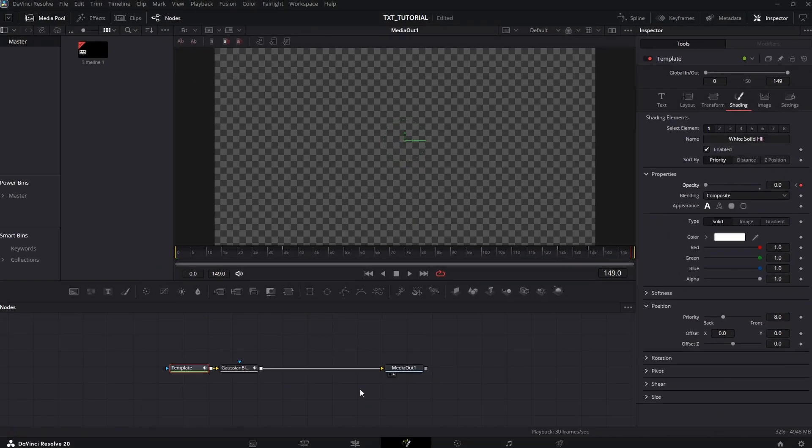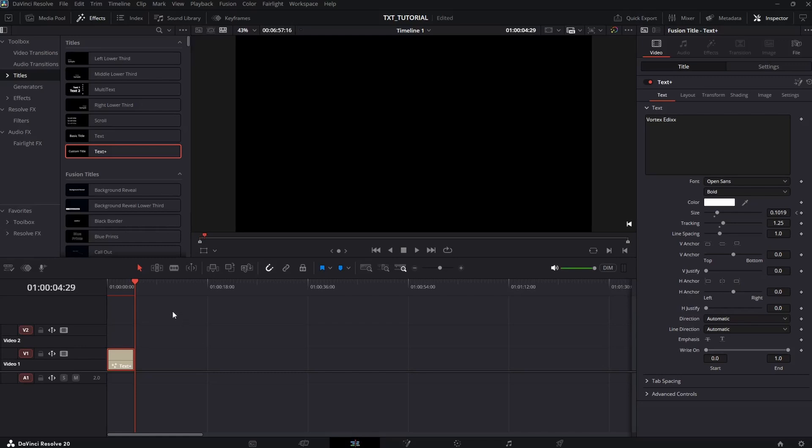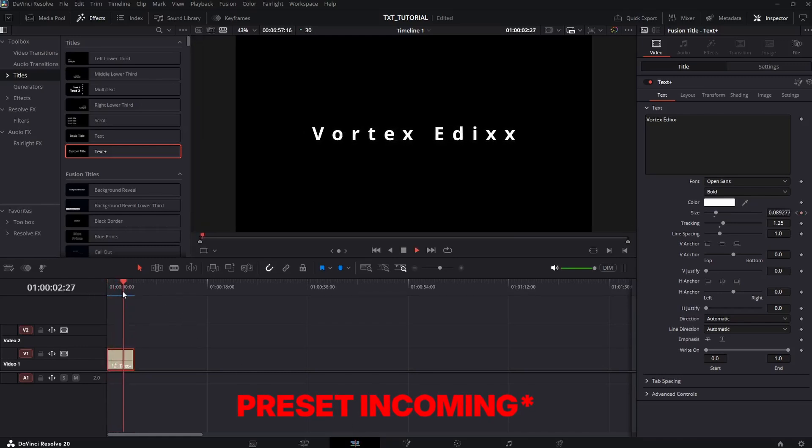And finally, after a million keyframes, the animation is done. Congratulations, this is how it looks like.